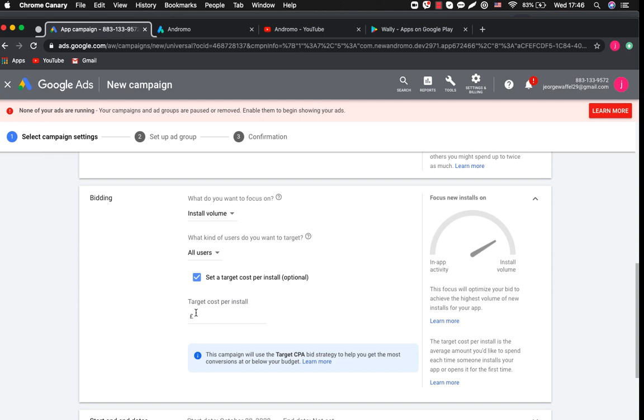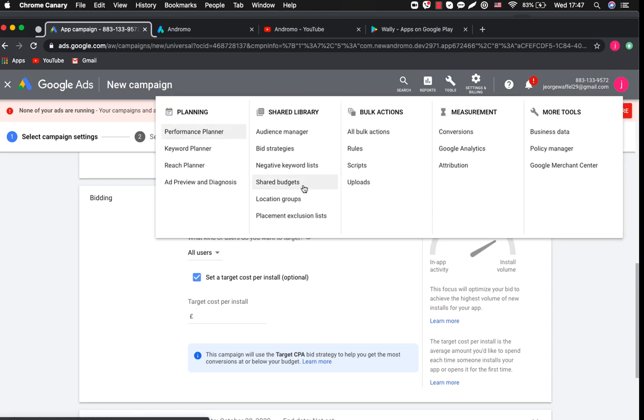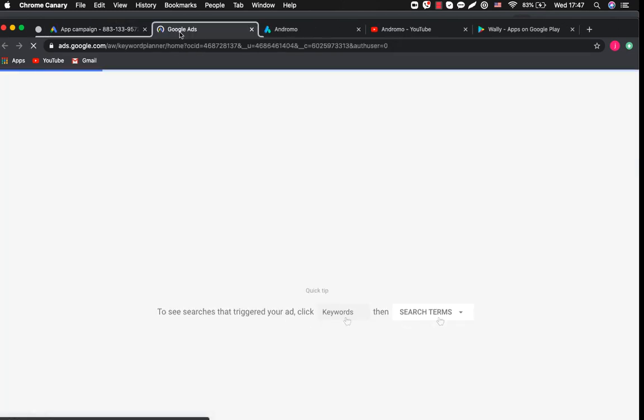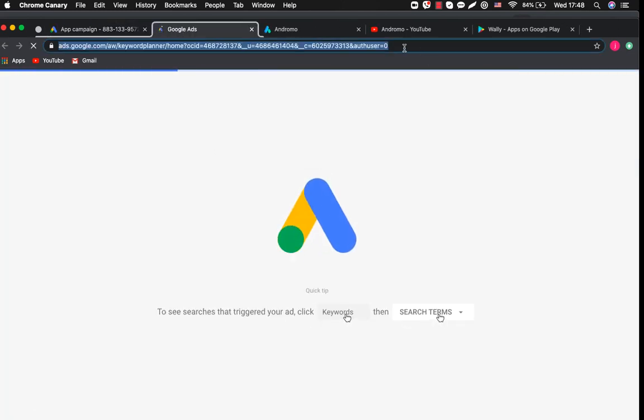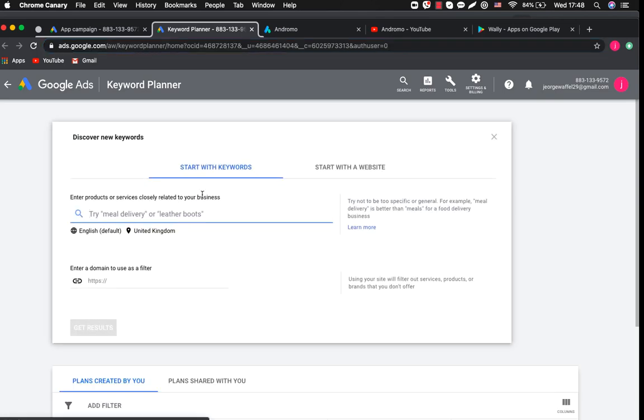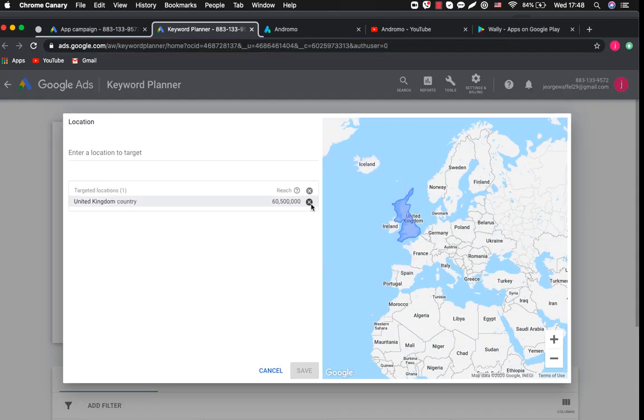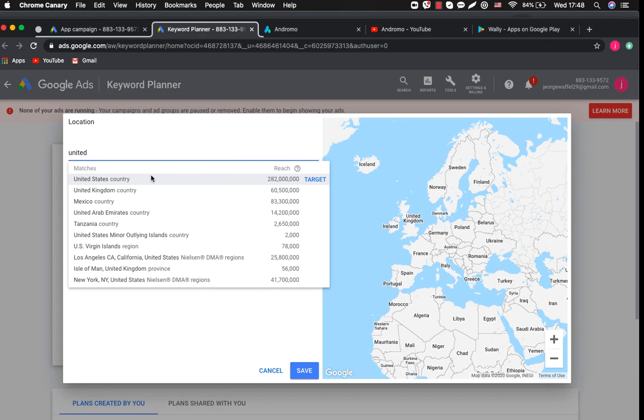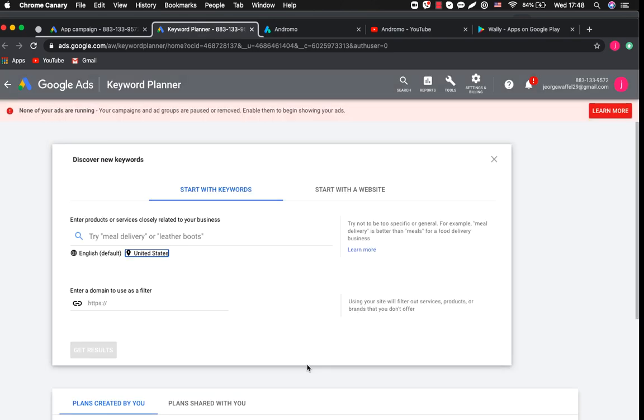Before we target cost per install let's check the keywords related to our app. To do this you can use a great tool from Google keyword planner. Let's change our target country to U.S. just as an example. You will definitely want to target your campaign by different geos.